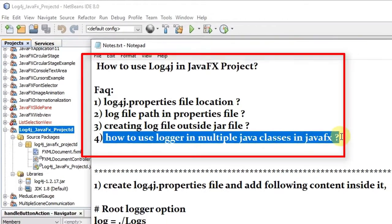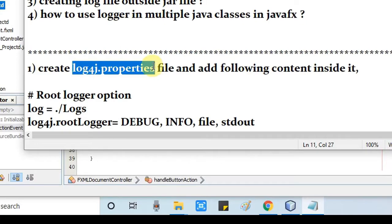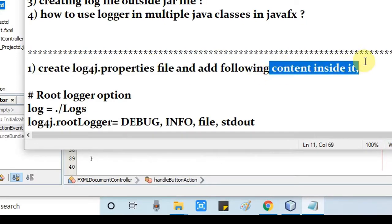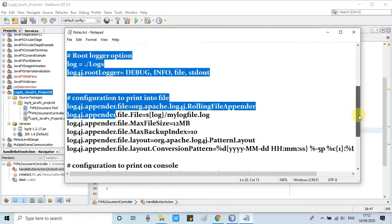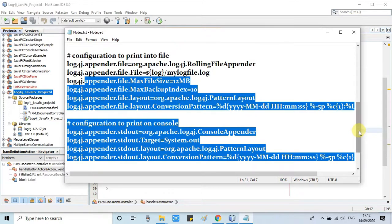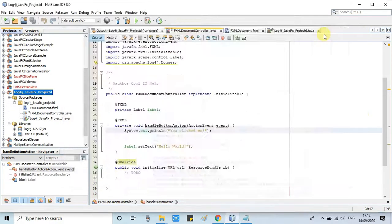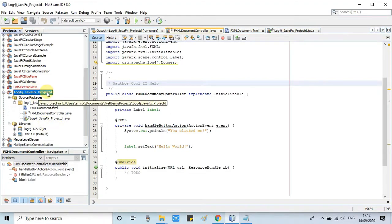Let's get started. Step one: we have to create a log4j.properties file inside this JavaFX project, then we will add the configuration settings inside this log4j.properties. This is an FXML-based project inside the NetBeans IDE, and we are going to create the properties file in the base package.